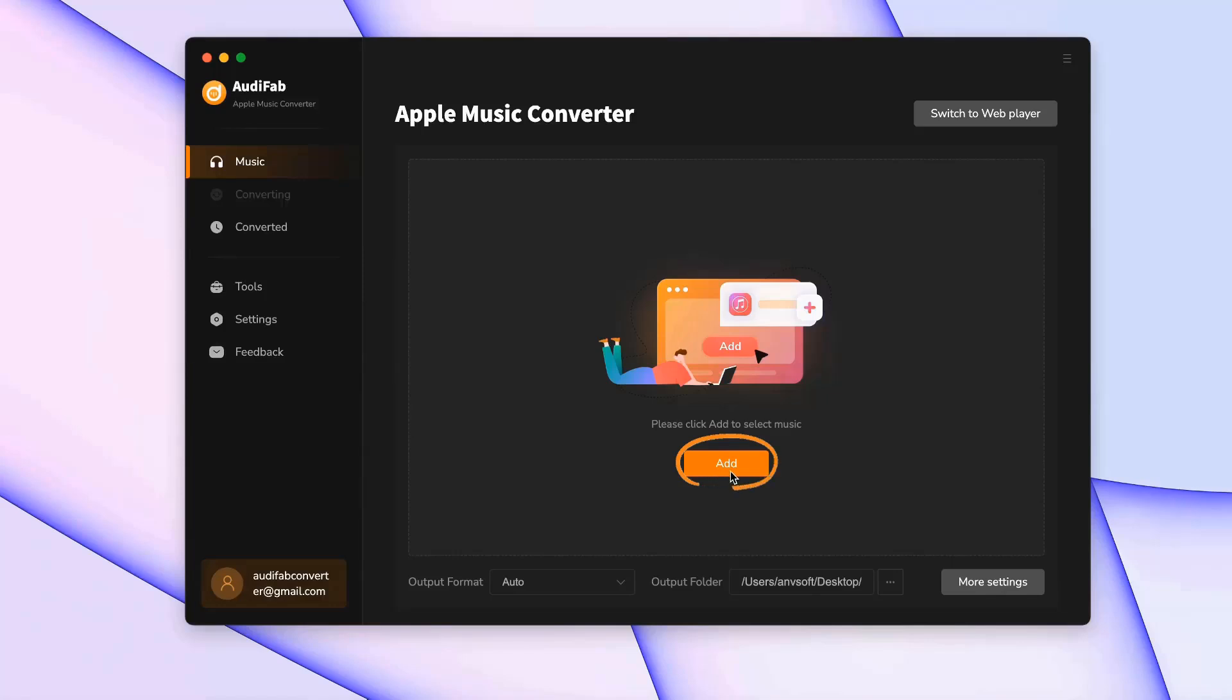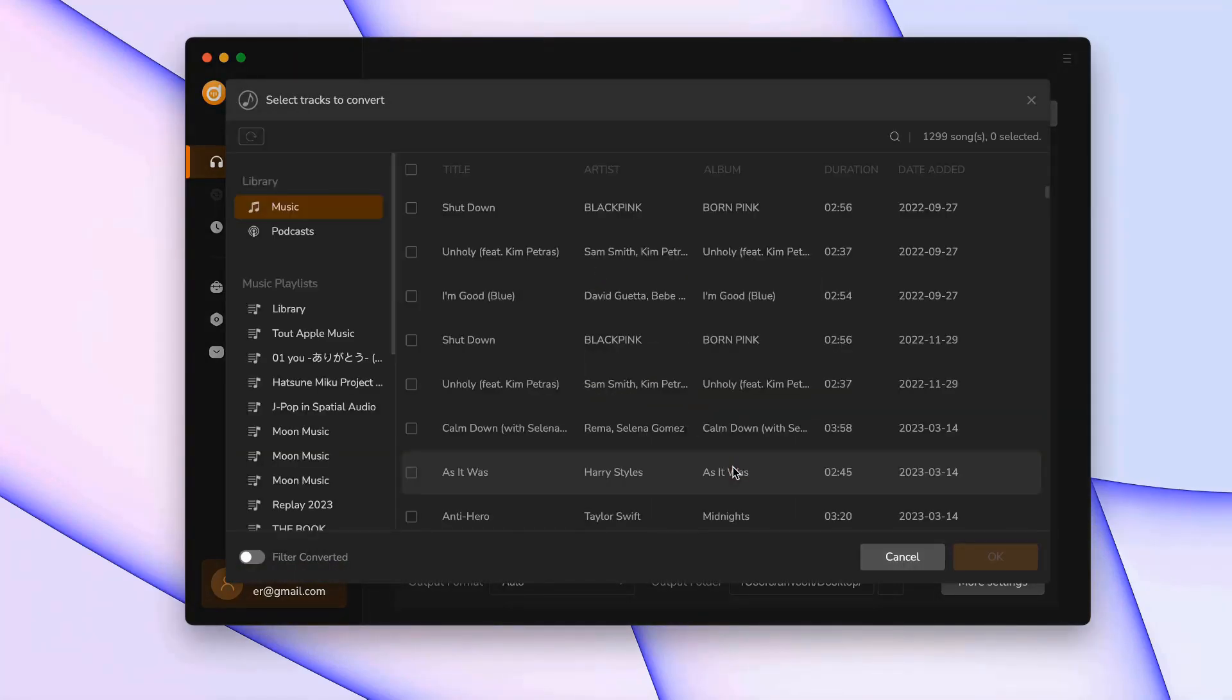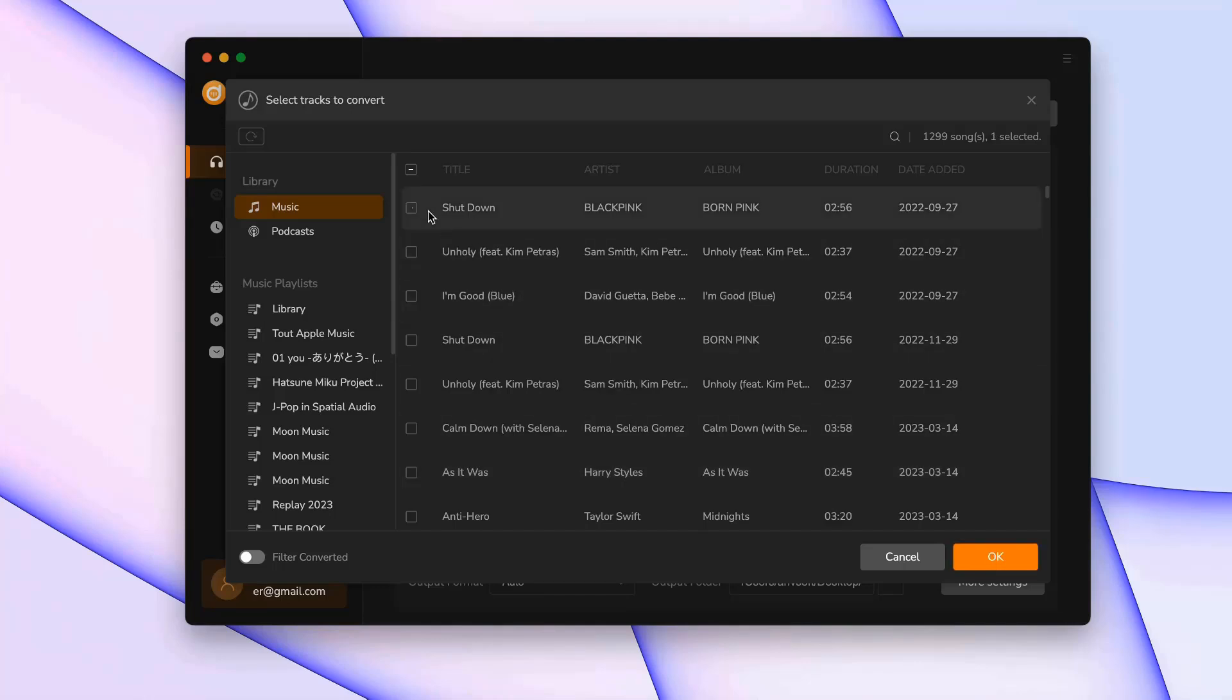Click Add to open a window displaying your entire Apple Music library. Select the tracks you want to use in Rekordbox.